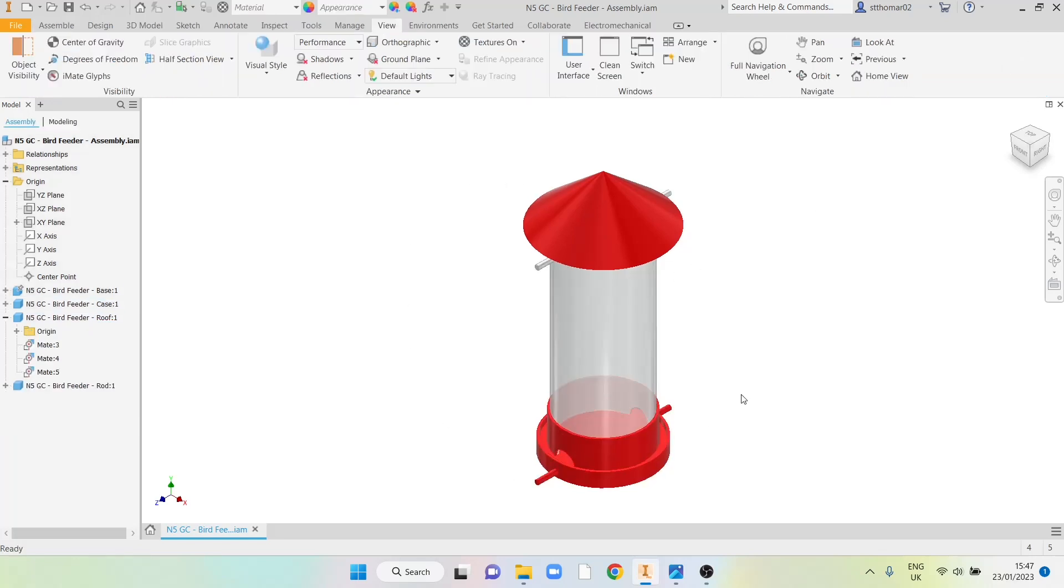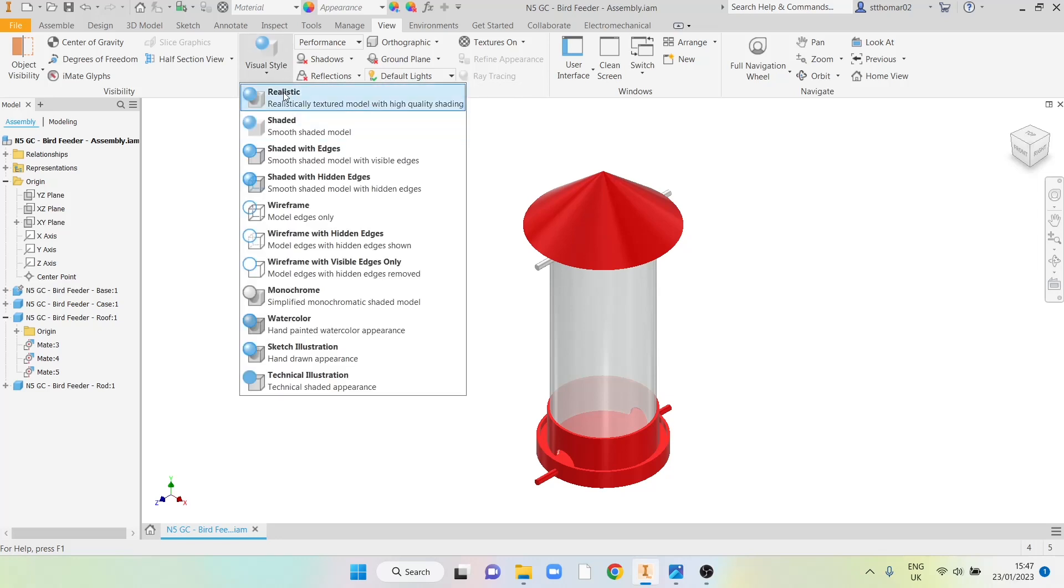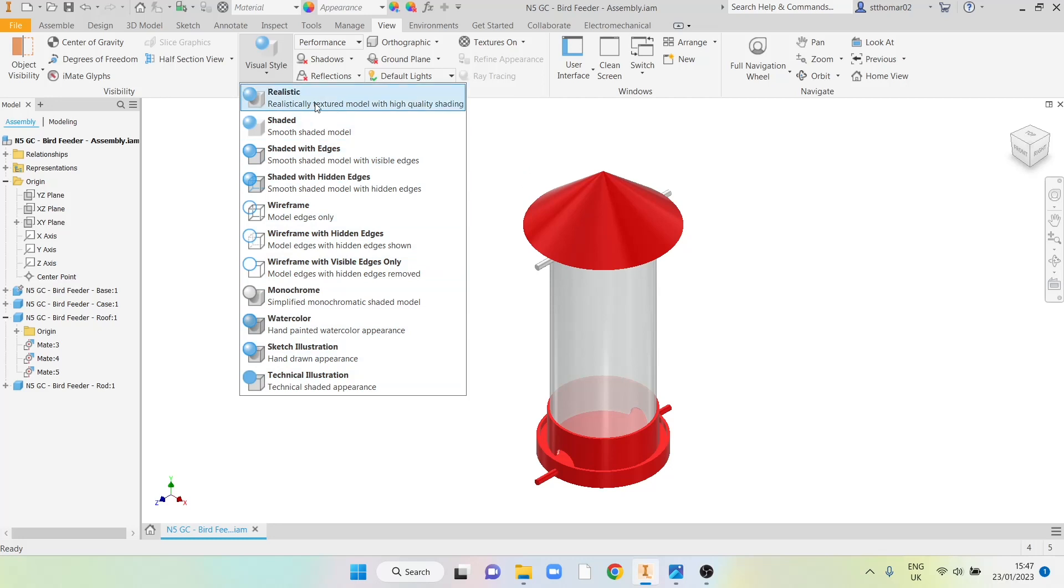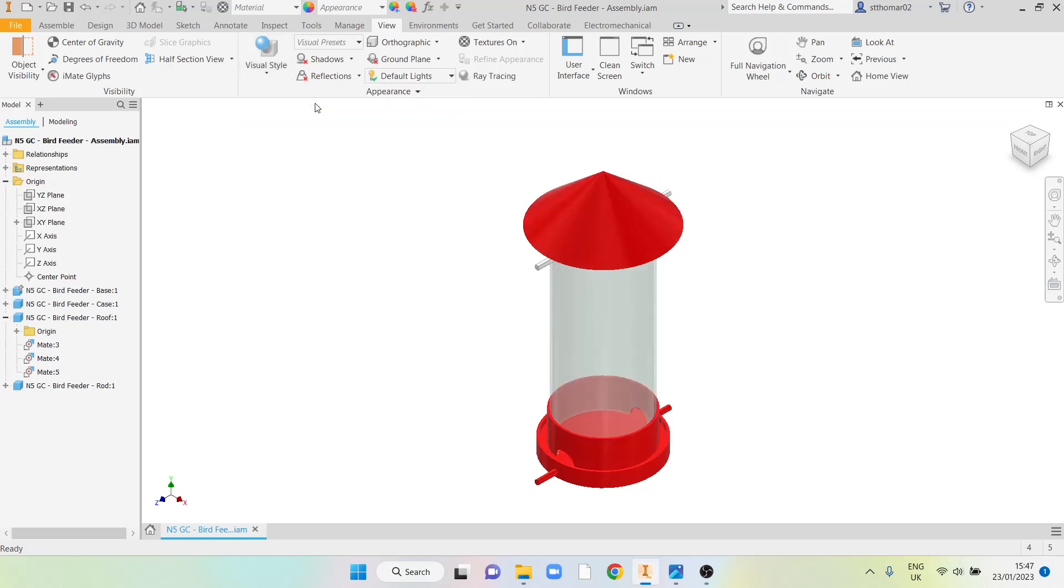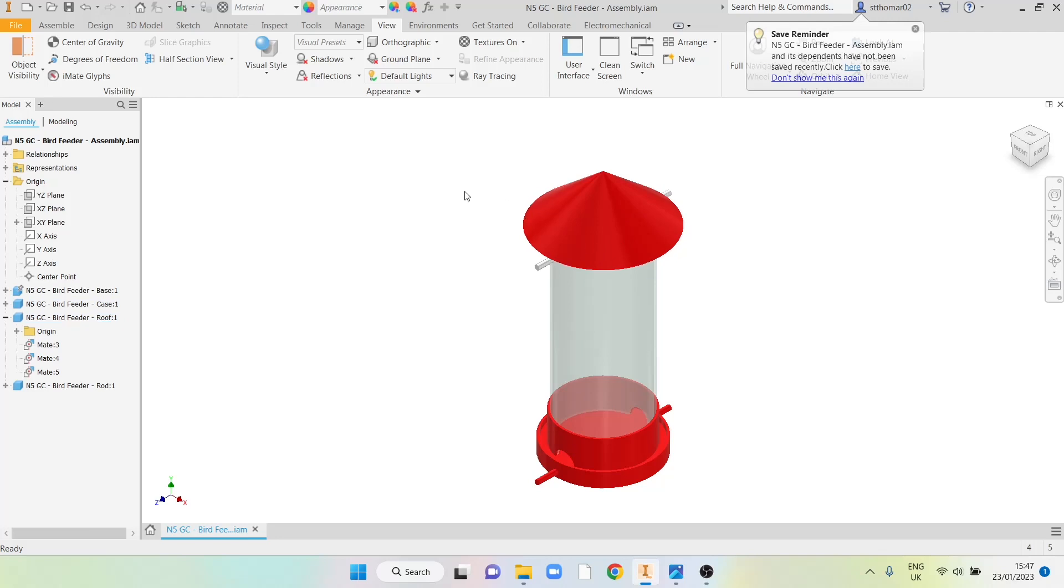Now I'm ready to edit these settings. First is visual style. You can see I've got a range of different options but the one for doing a render is realistic. You'll see some very minor adjustments to how it looked a minute ago. Not much but enough to see there's a difference.